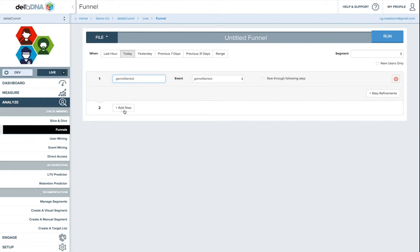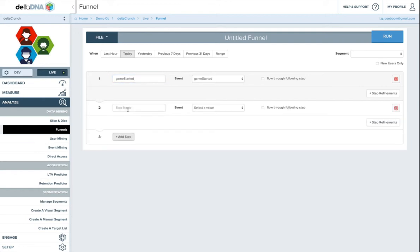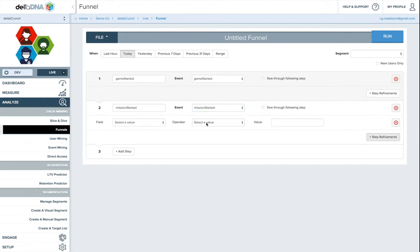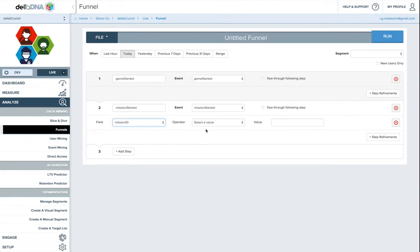We'll just add another step, which is mission started. Now the good thing is you can add any refinements. So the refinements are basically any field which will come in on that event. So on a mission started event, we'll have things like the episode name, the difficulty, the name of the mission, et cetera. So let's choose mission ID, and we'll just say that's equal to mission 1.